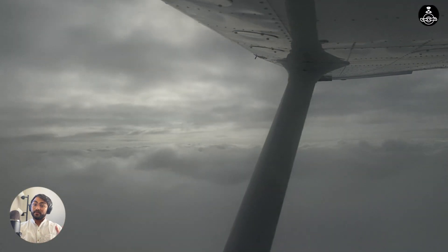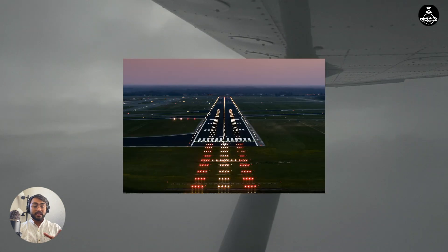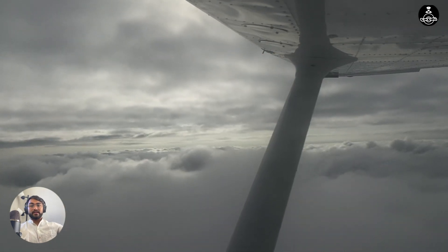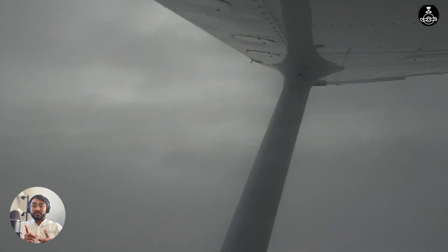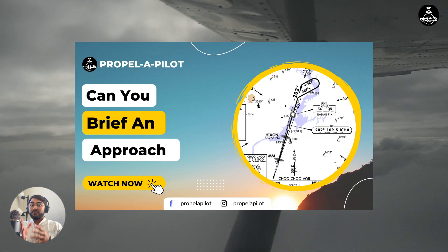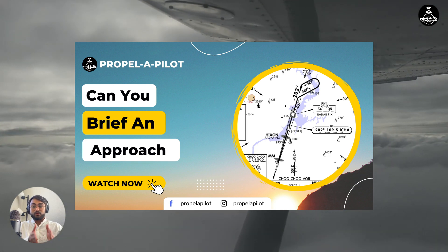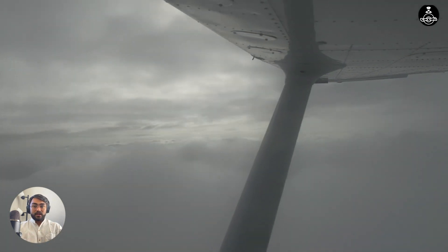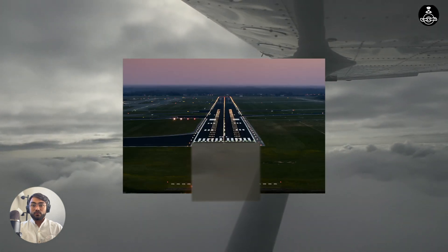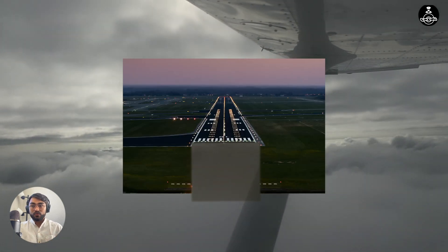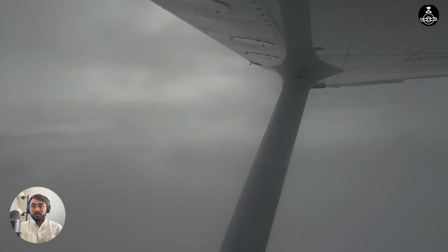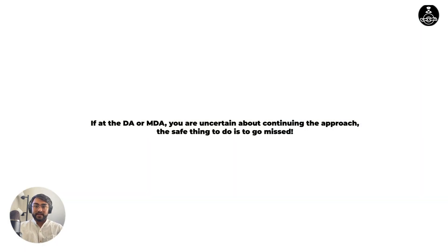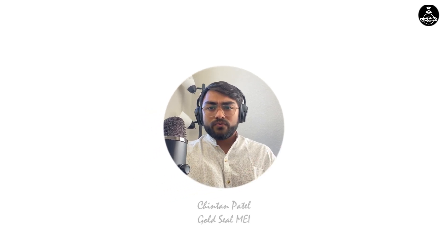Let's say we are performing an instrument approach. This instrument approach has ALSF2 as the approach light system. When you are coming in through the clouds, you are expecting to see ALSF2 when you are at the DA. If you've seen my previous video about briefing an instrument approach, you know that I want you to brief the approach light system because that is the first thing you see breaking out of the clouds. Now if you are breaking out of the clouds and you've realized that the ALSF2 is inoperative — you cannot see any approach light system at all — the practical thing to do is to wait for the runway or go missed, but how could we have avoided this situation?